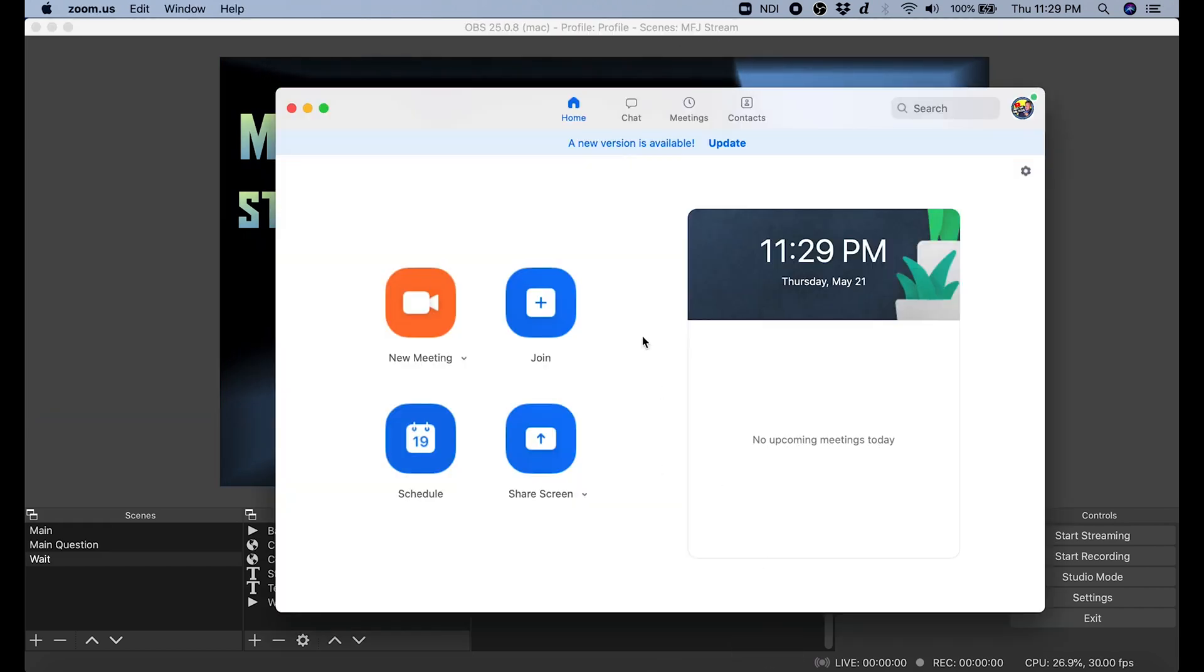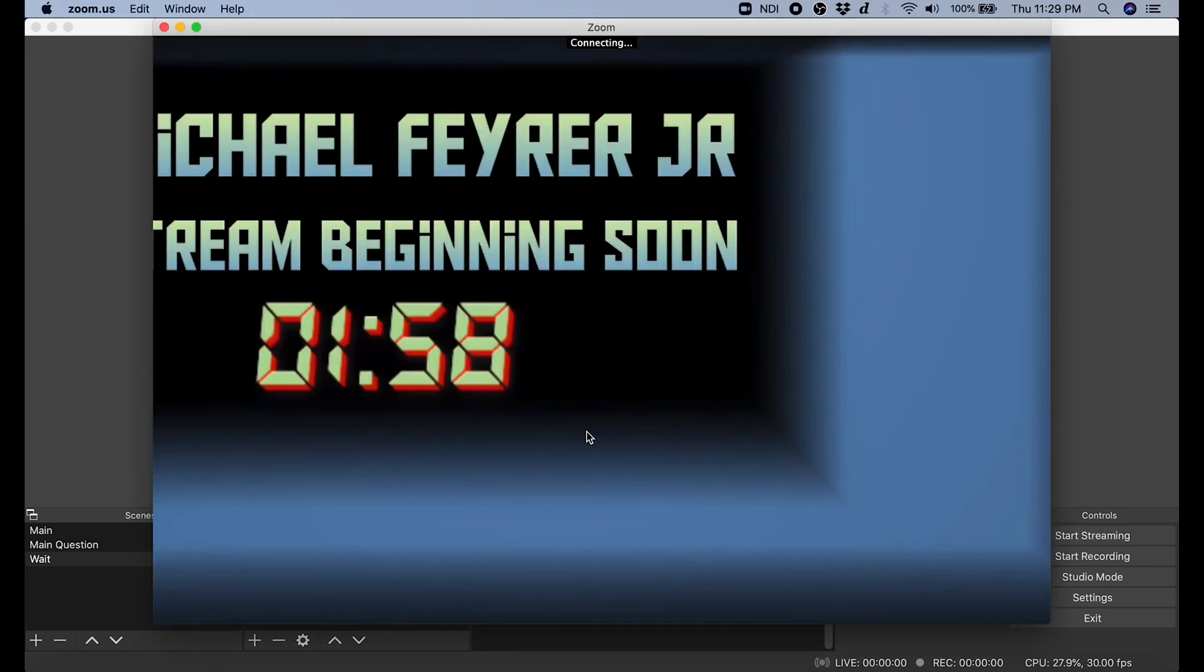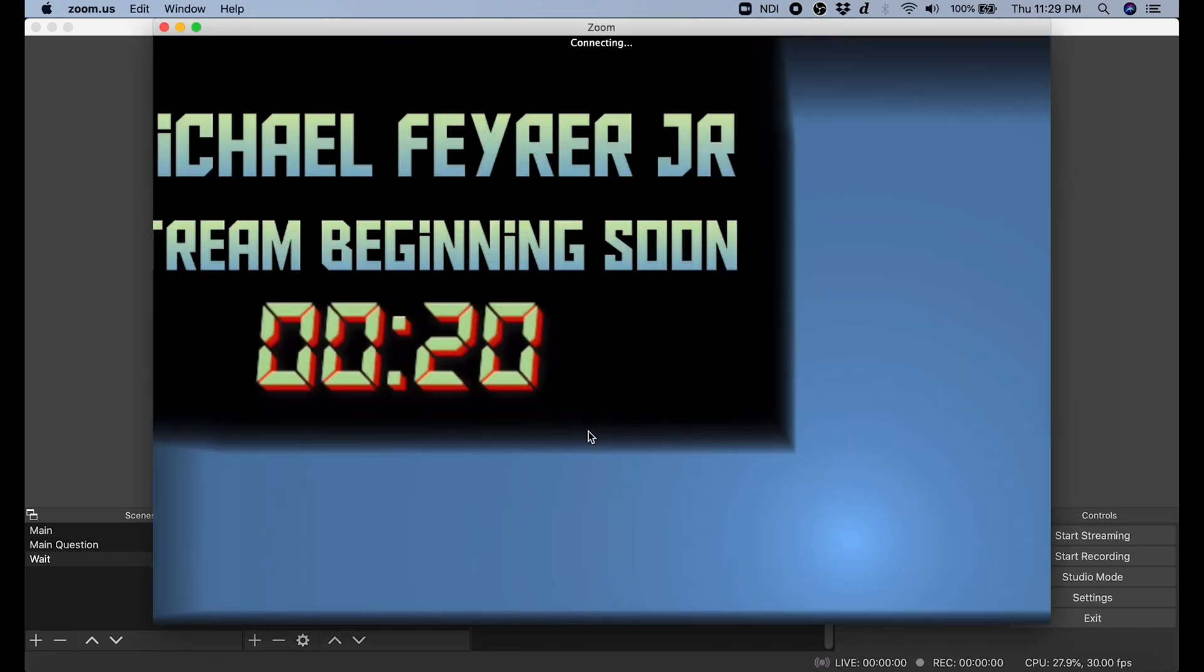And as you can see, we are set to go. You just have to start a meeting. And there we go. It's connecting zoom.